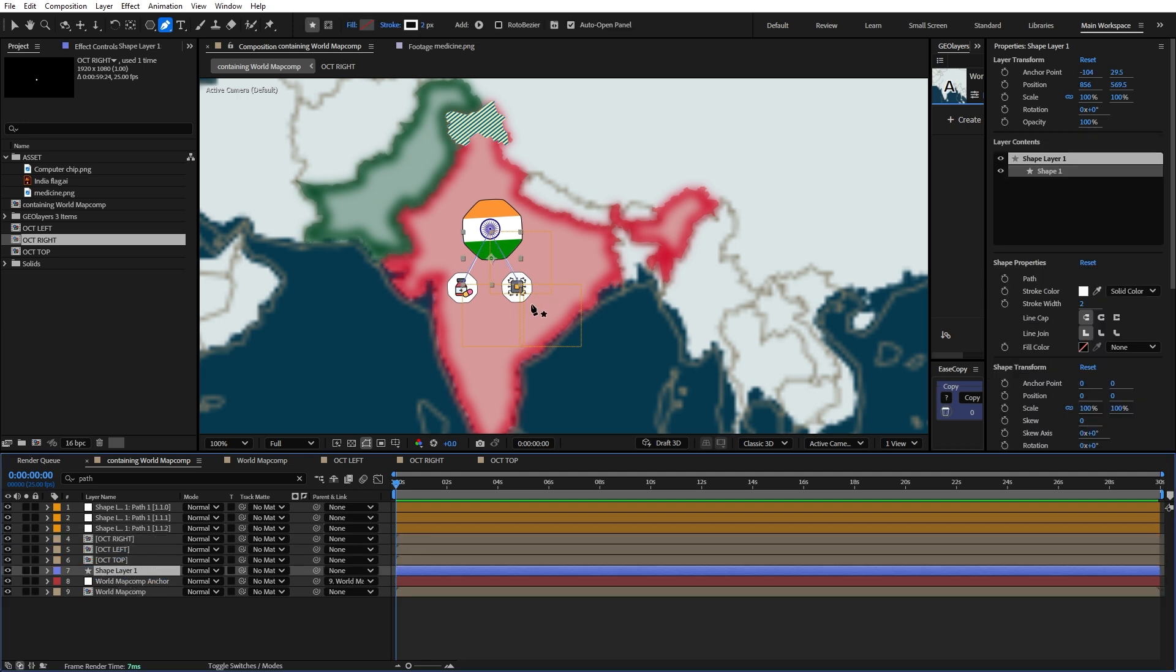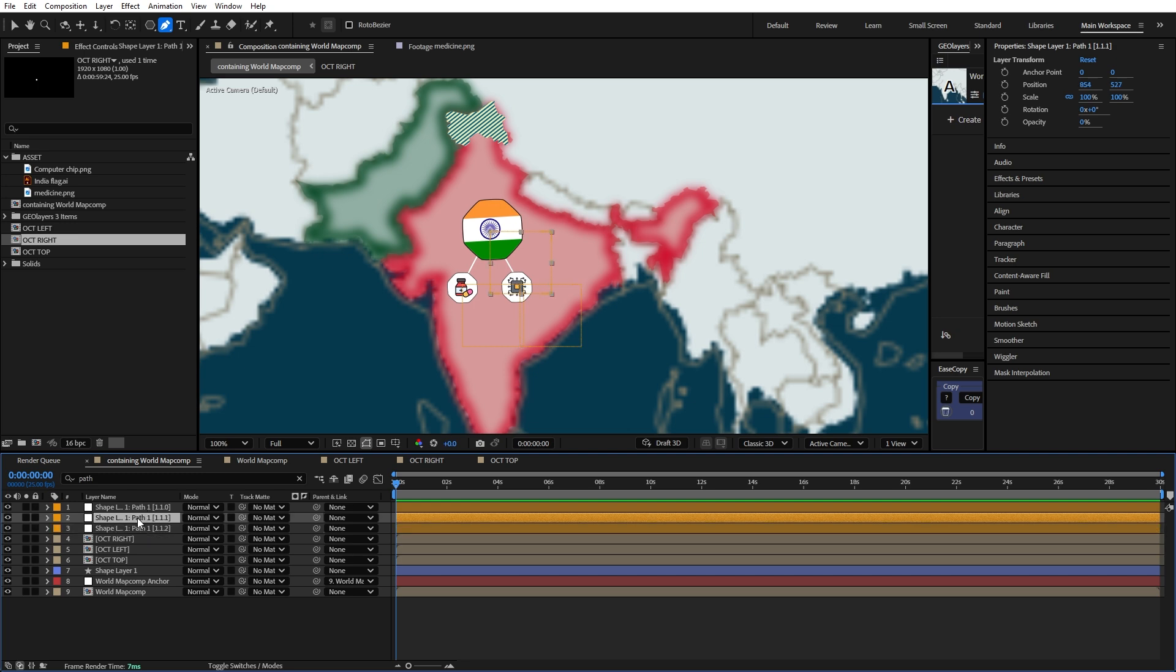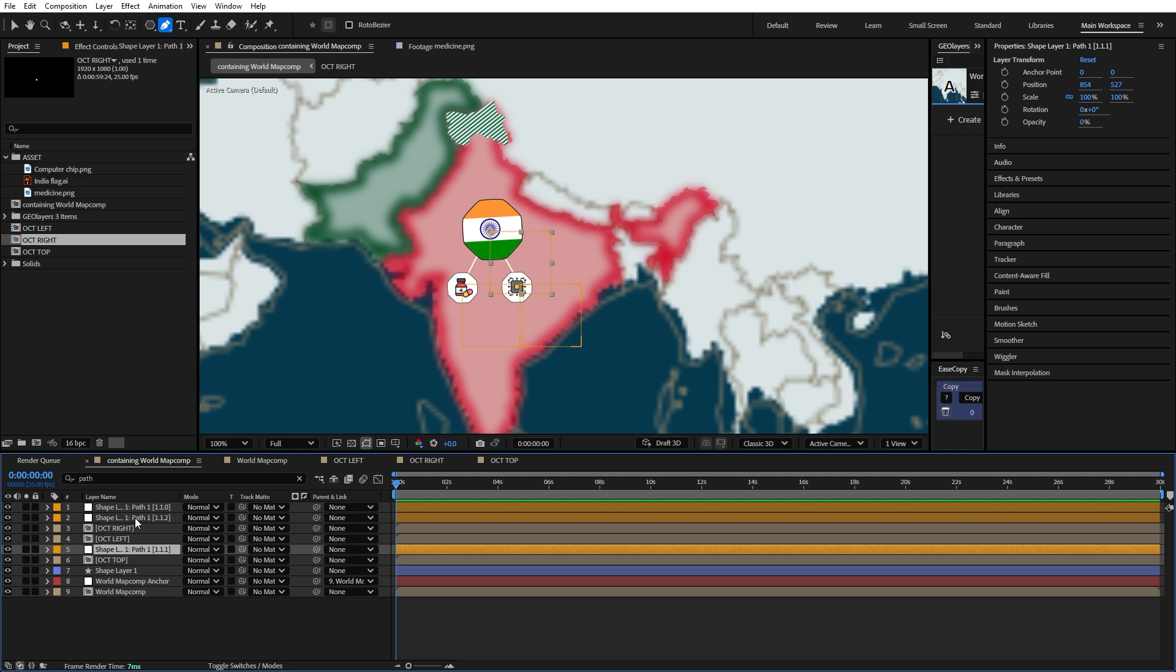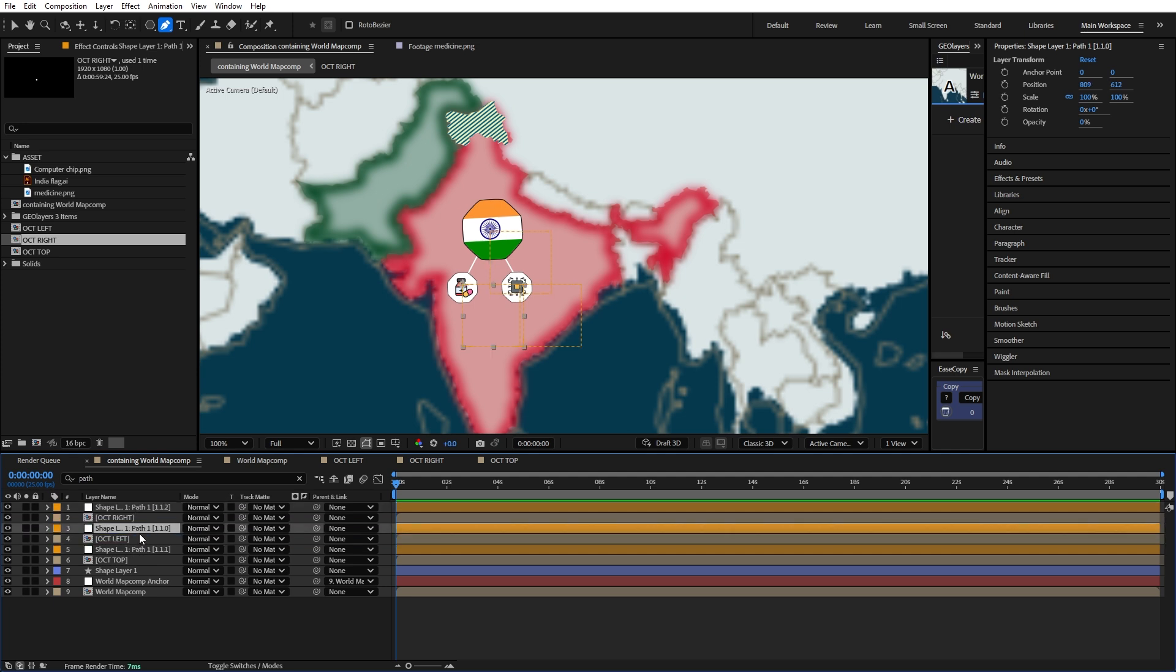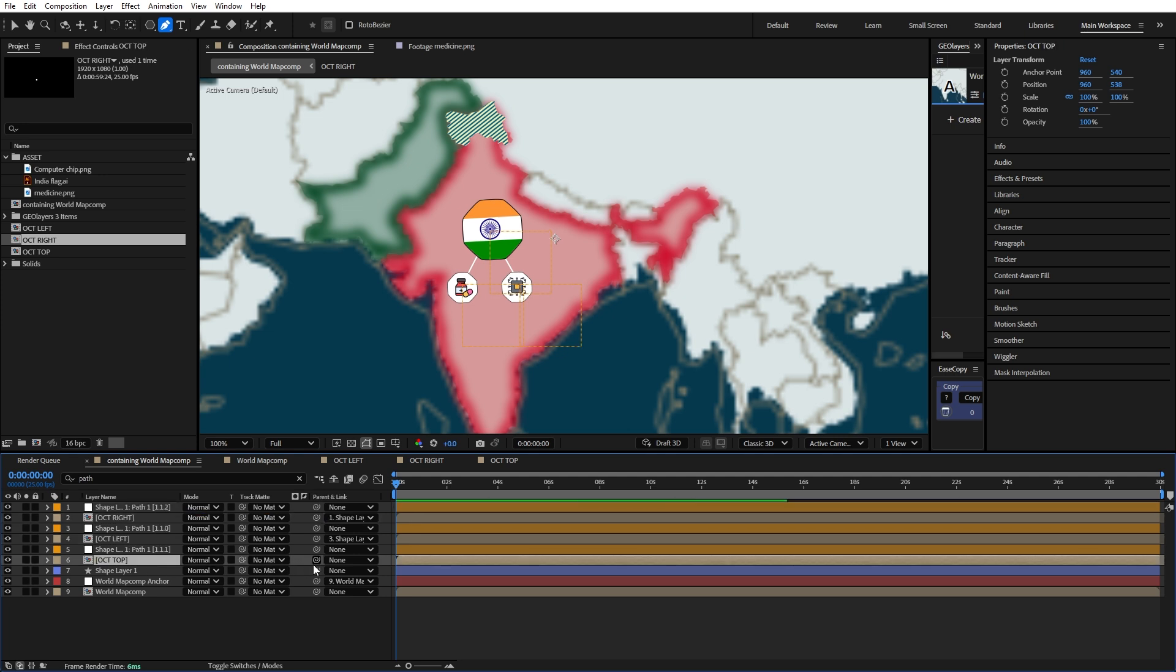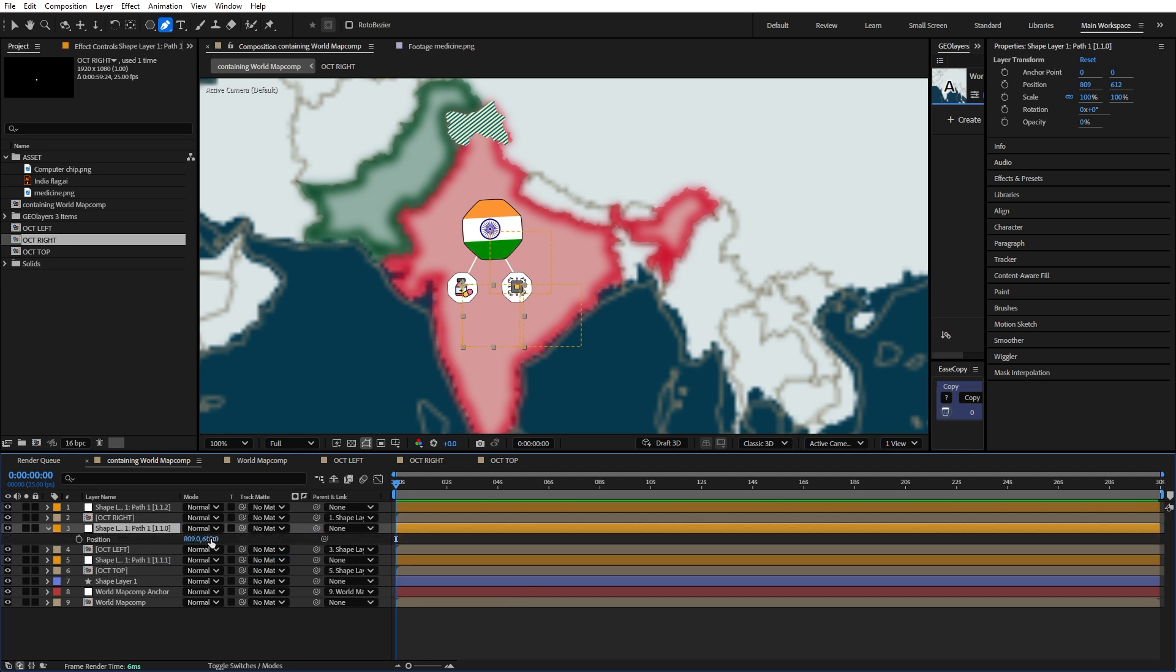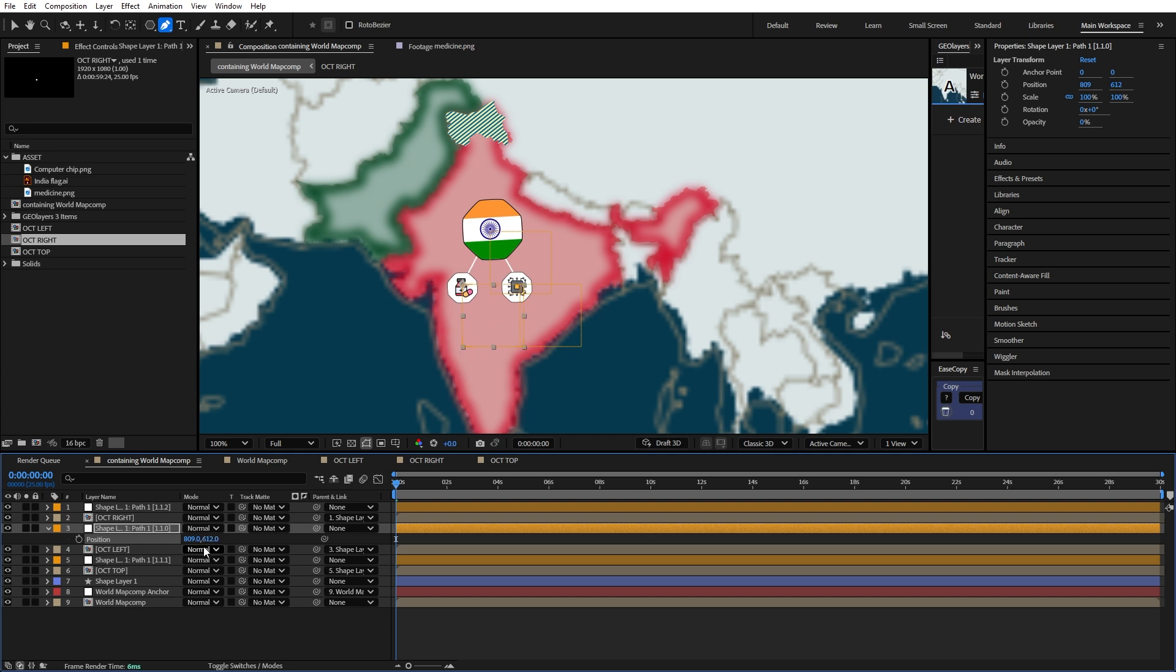The next thing we're going to do is identify each of these nulls and parent them to each of these octagons. This here is our null on the right, so I'm going to leave it on top. This is the null on top, and this should be the left one. Quickly parent this to this, this to this, and this one to this one. When we move our null, you see that our path follows it and the stroke also extends. That's it.